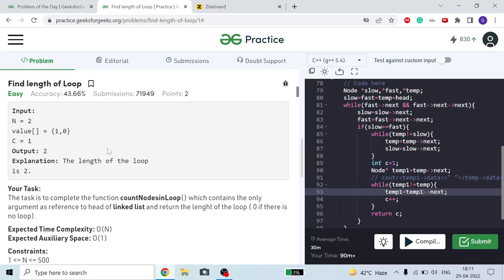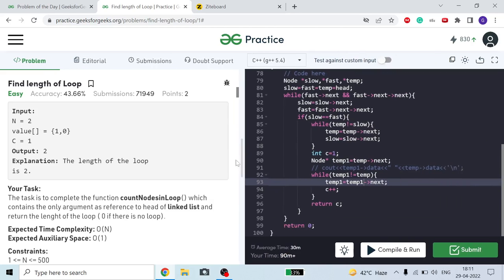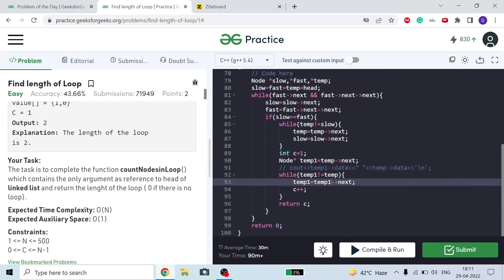Now, time complexity is O(n) — you cannot traverse the linked list in O(n²) time — and space complexity is O(1), so you cannot store all the nodes in a map and check whether we have visited a particular node before or not. You have to do it in O(n) with O(1) space.